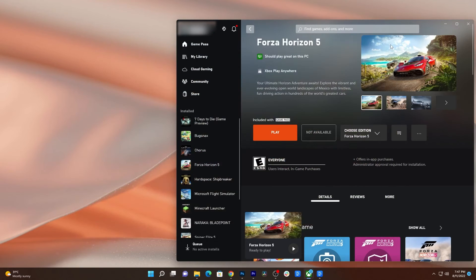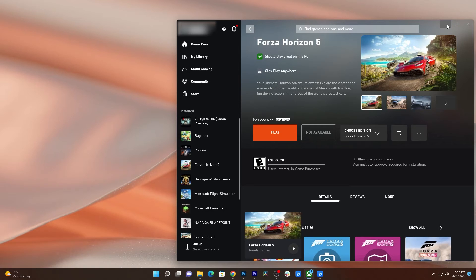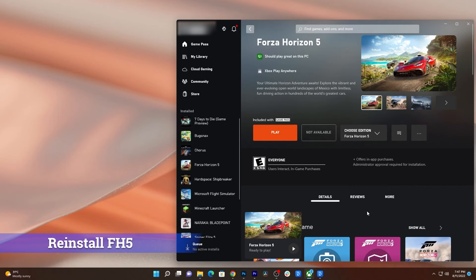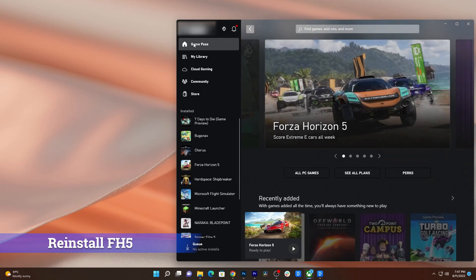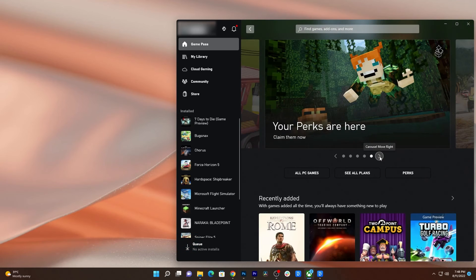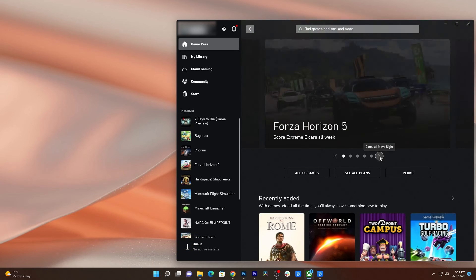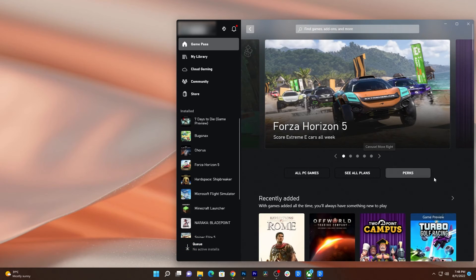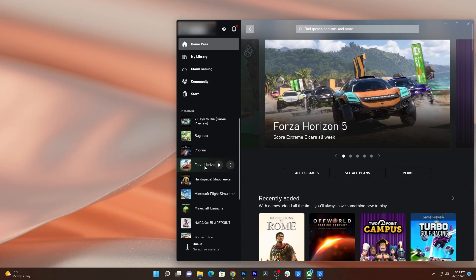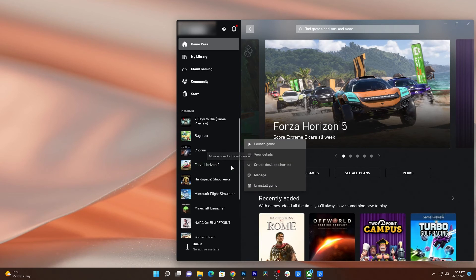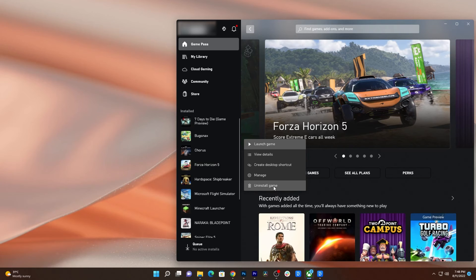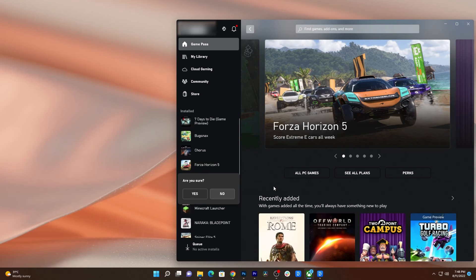However, if for some reason the problem continues, then you really have to reinstall the game, which means you need to uninstall it first. Here's how you do that. Launch the Xbox app, hover the cursor over Forza Horizon 5, and click the more options icon. Click Uninstall Game and select Yes to confirm you really want to remove the game from your computer.